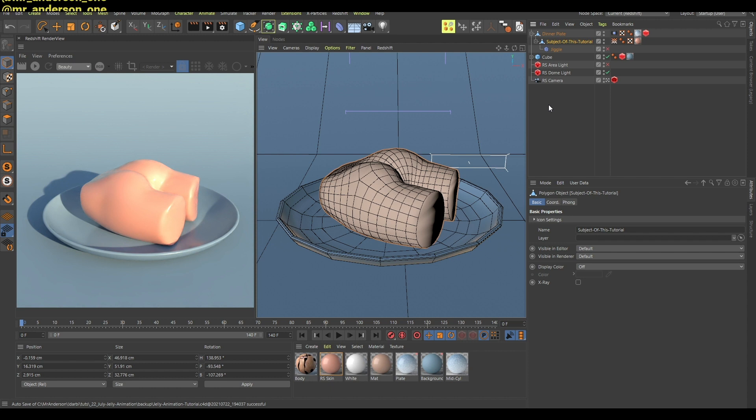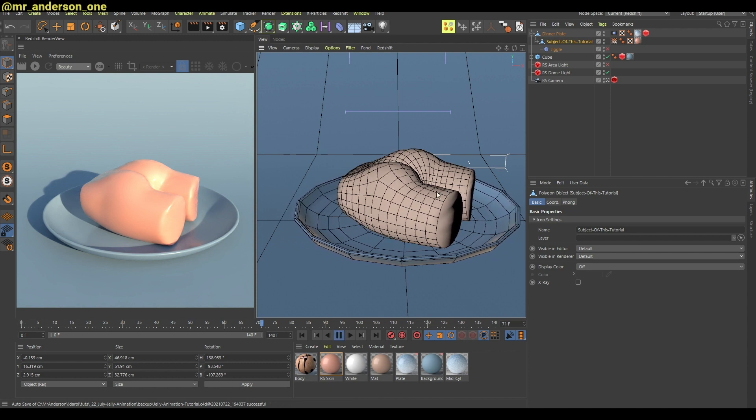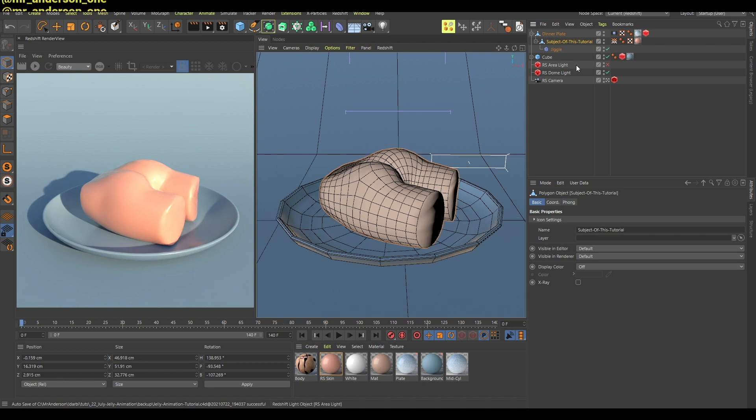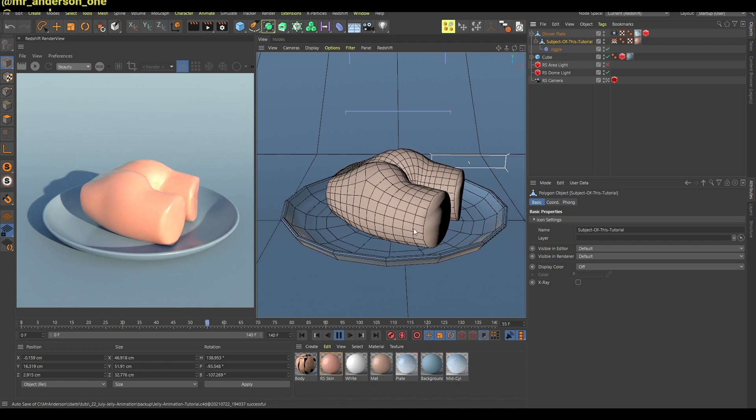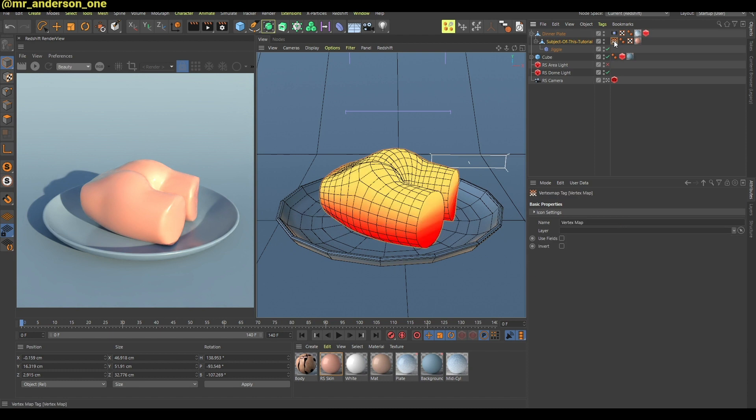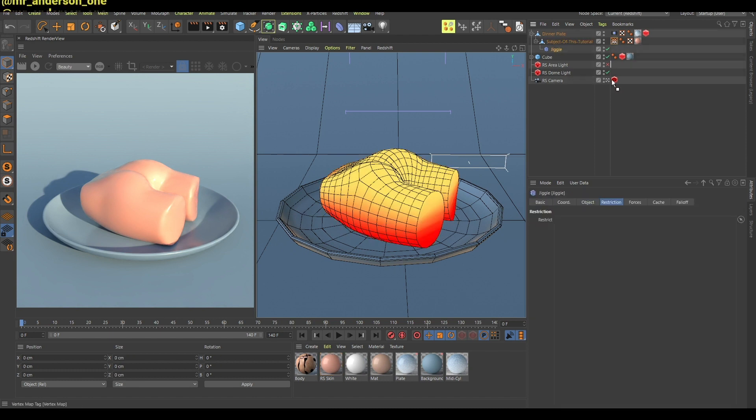So now if I enable this jiggle deformer you can see that there's a slight delay here. And if you take this vertex map and put it in here you will see that only the top part moves.